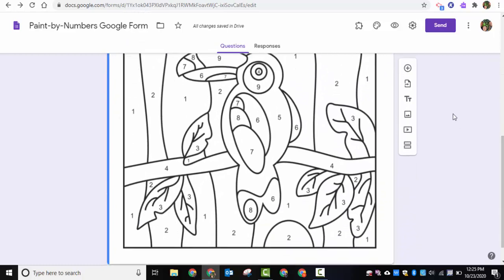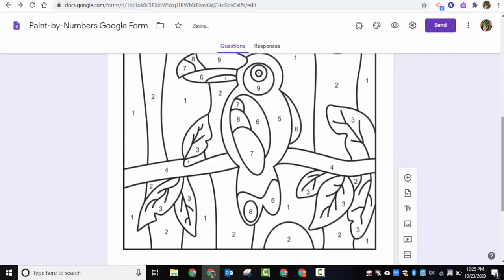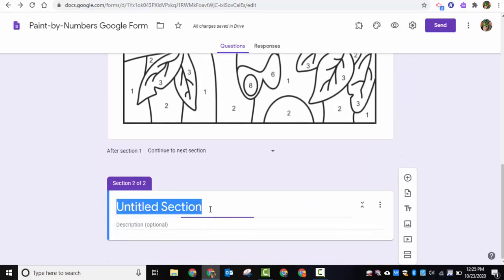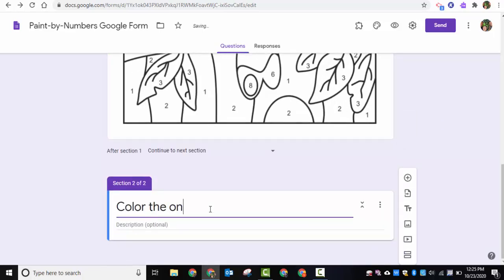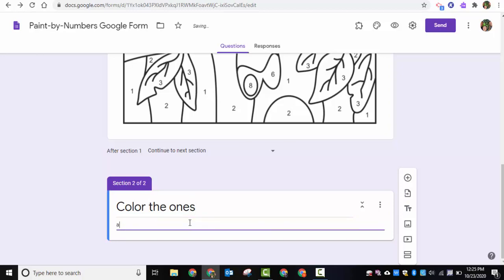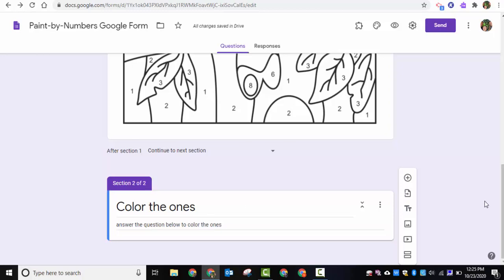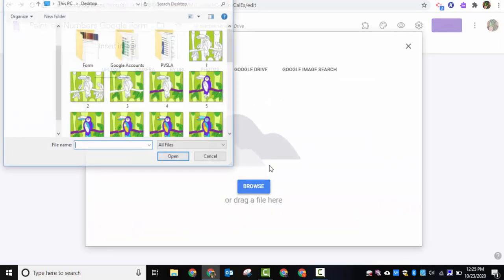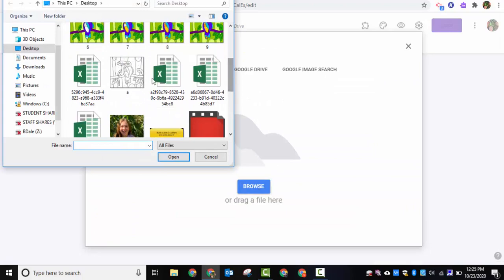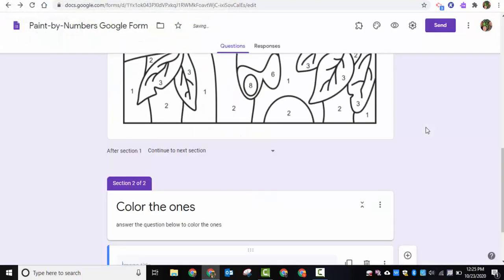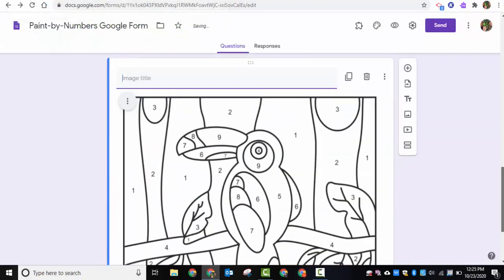Next, we need to add a section. I'll do that right here — click 'Add Section' and title it 'Color the Ones,' with a description like 'Answer the question below to color the ones.' I'm also going to add the original image again here so students can see what they're coloring before they've answered anything.